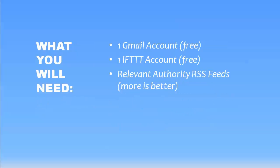So we're going to need a few little things just to pull this trick off. We're going to need your Gmail account, which is free. You're going to need an IFTTT account, which is also free. And then you're just going to need to find some relevant authority RSS feeds from other sites that are similar to your niche.